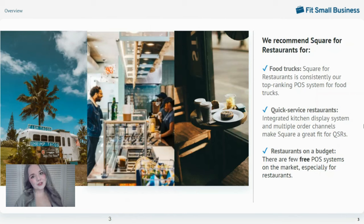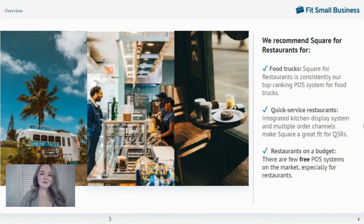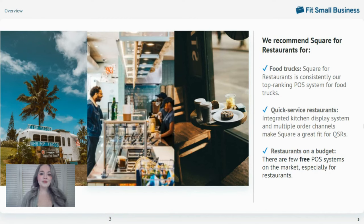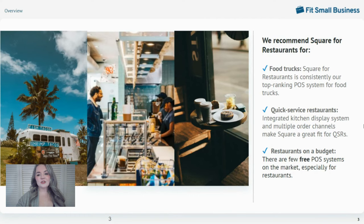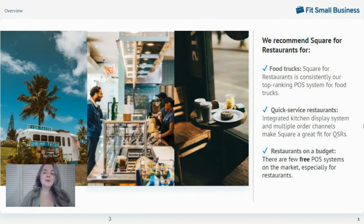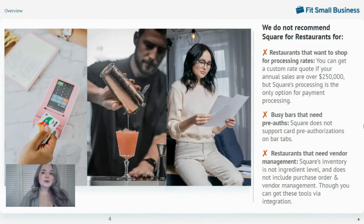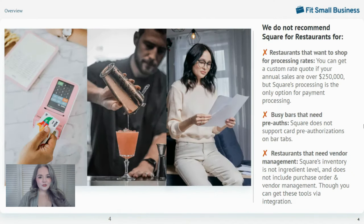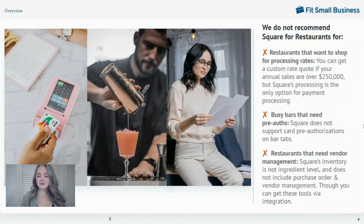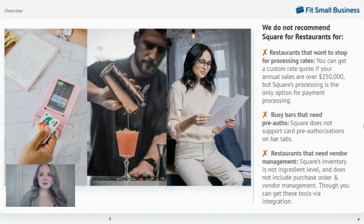Overall, Square for Restaurants is a user-friendly, cost-effective iPad restaurant point of sale that would suit food and beverage businesses from food trucks to busy quick-service restaurants and full-service restaurants, especially those on a budget. But Square's tools are best suited for single-venue operations that prioritize affordability and general small business tools over higher-level functions like advanced menu reporting and inventory management.